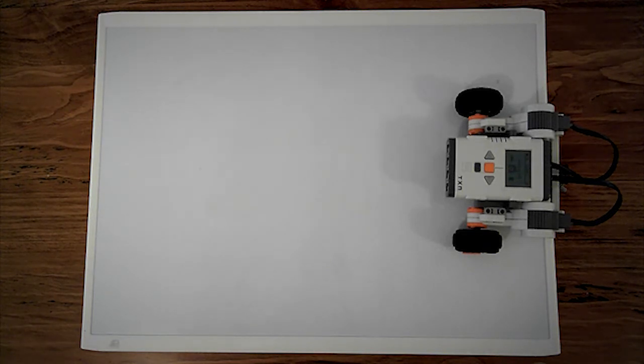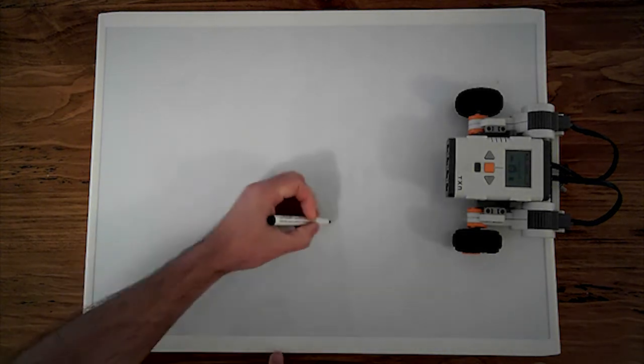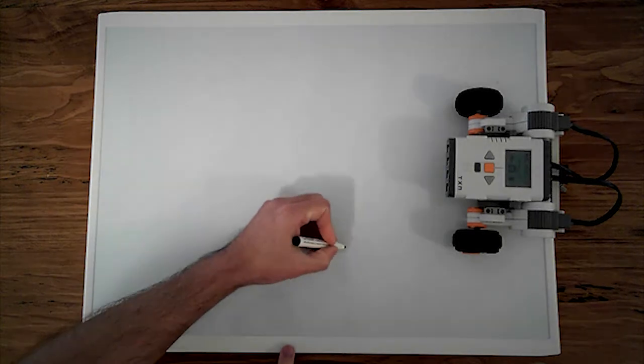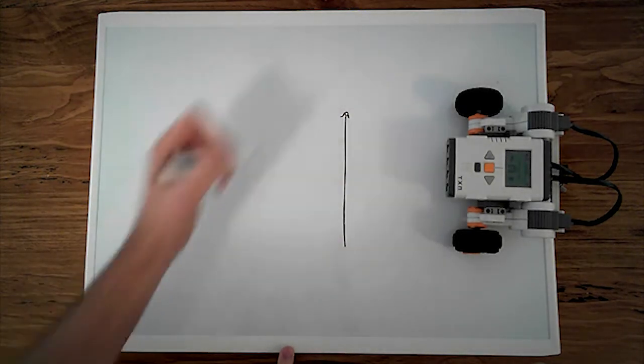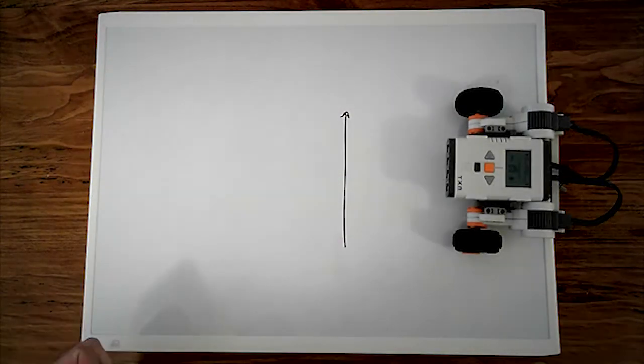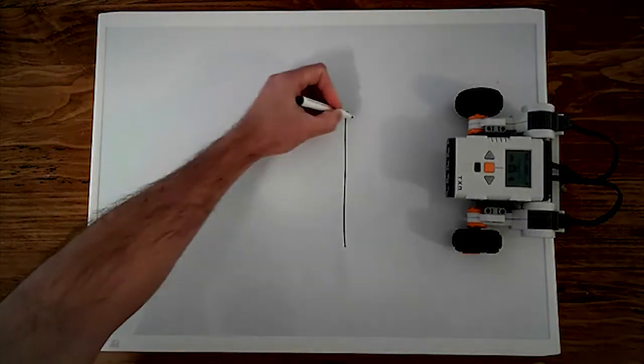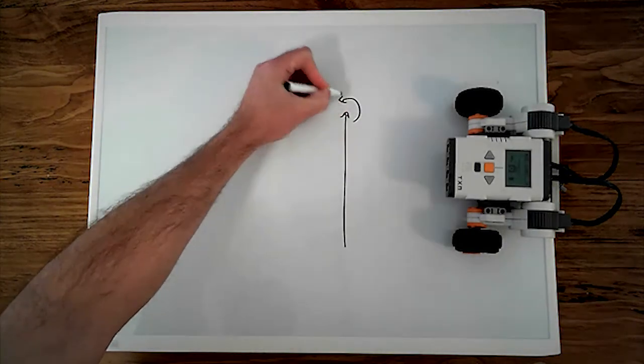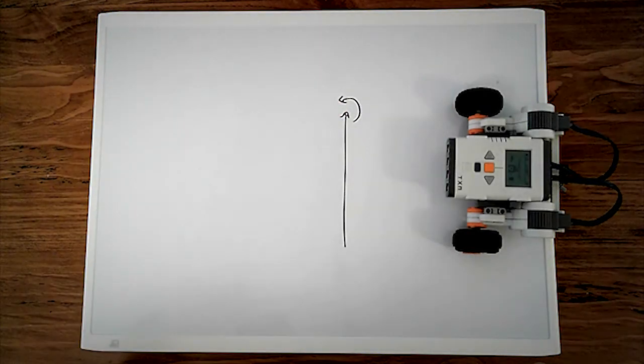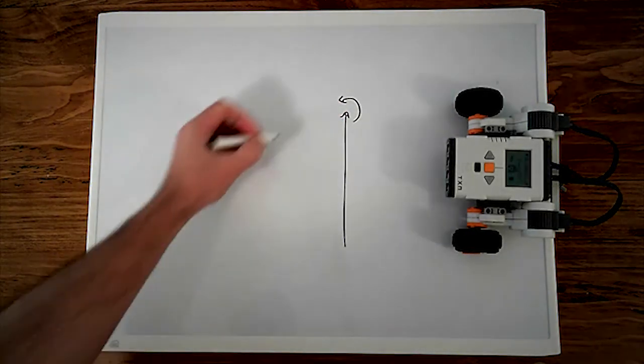The first shape I want my robot to do is a square. To make our robot trace out a square, the first movement it'll have to do is to drive forward. We then make the robot do a 90 degree turn.